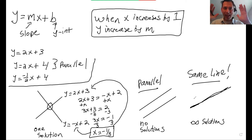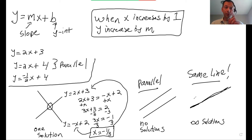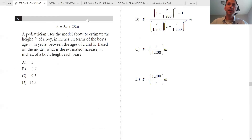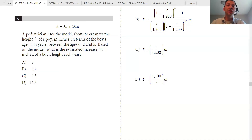You now understand completely everything you need to know about linear equations for the SAT, and I'm going to prove it to you. Let's turn our attention to actual SAT problems and see how this knowledge plays in getting these questions right. Let's look at question six: a pediatrician uses the model to estimate the height h of a boy in inches in terms of the boy's age A in years between the ages of two and five.